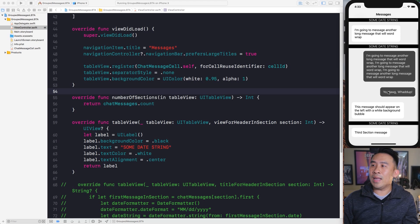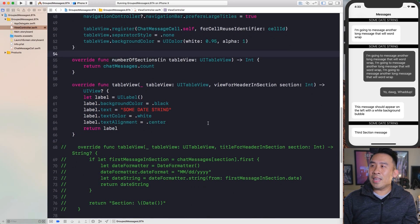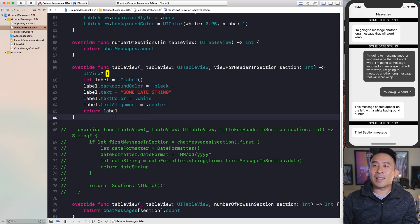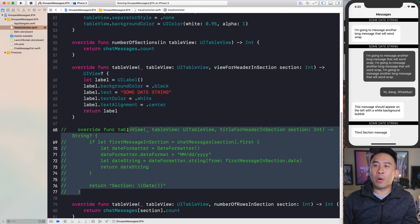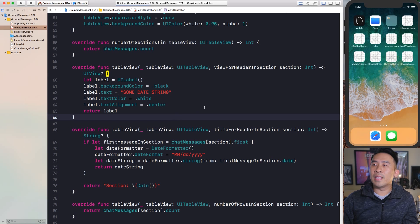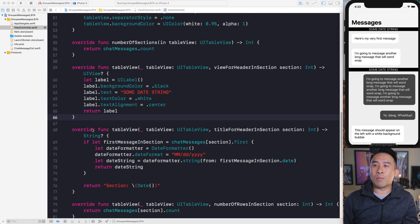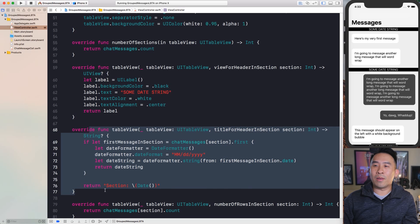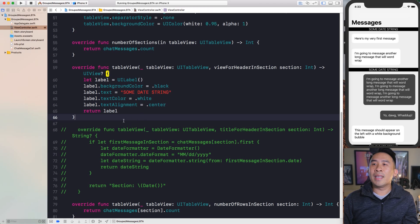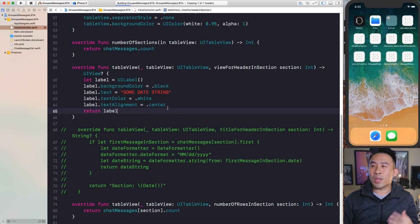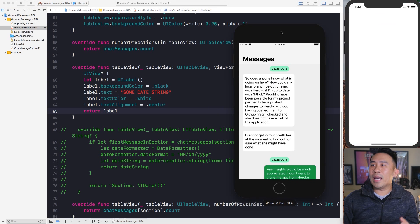One important thing about `viewForHeader(inSection:)`: if you have both `viewForHeader` and `titleForHeader` implemented, only `viewForHeader` will be used — the title method is completely ignored. So you can comment out `titleForHeader` and it won't affect your program at all.